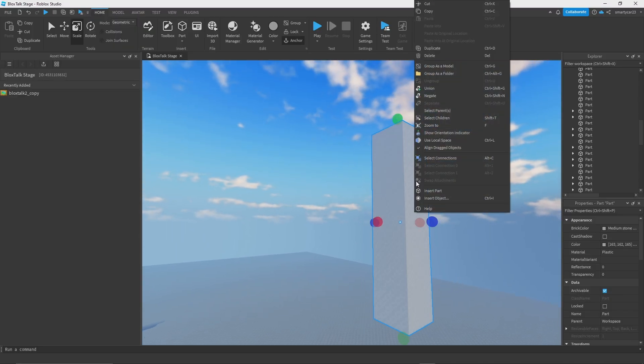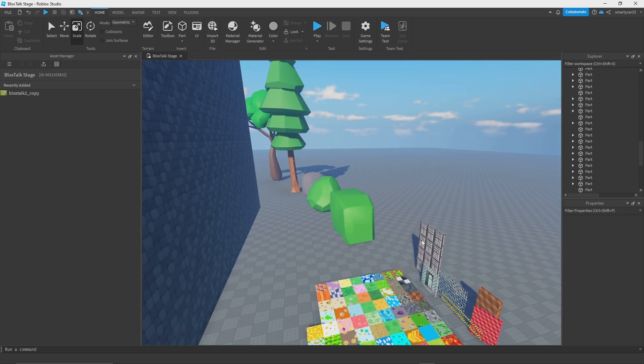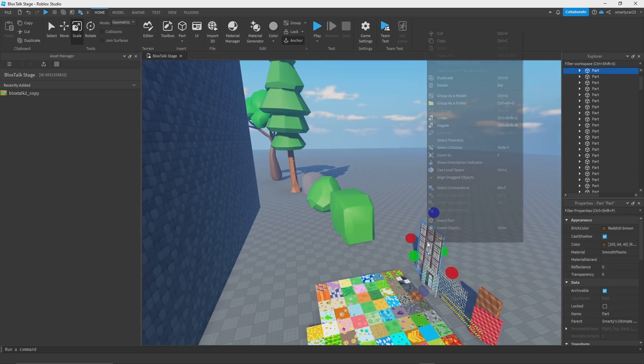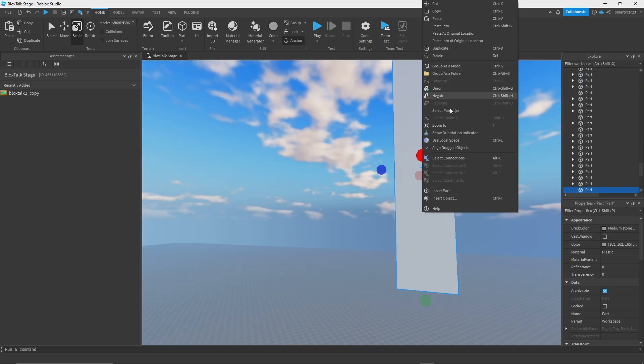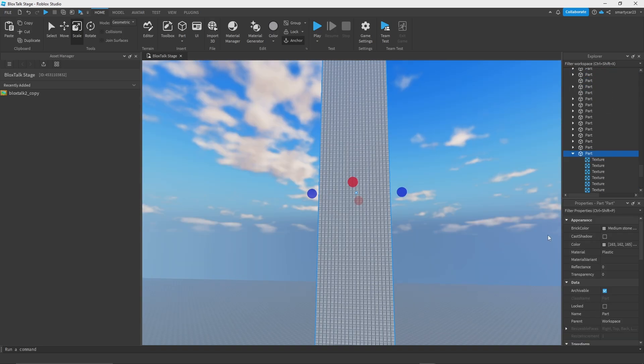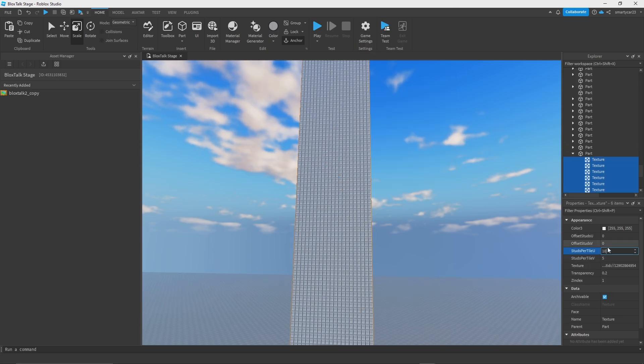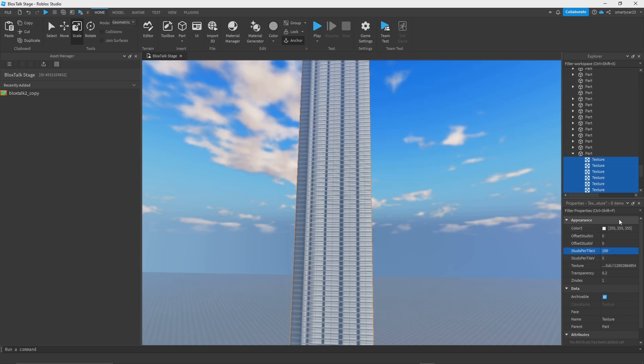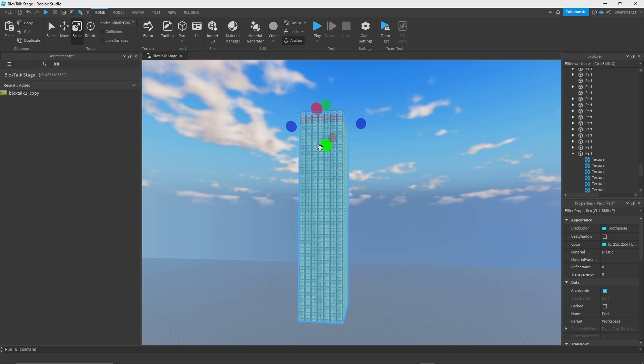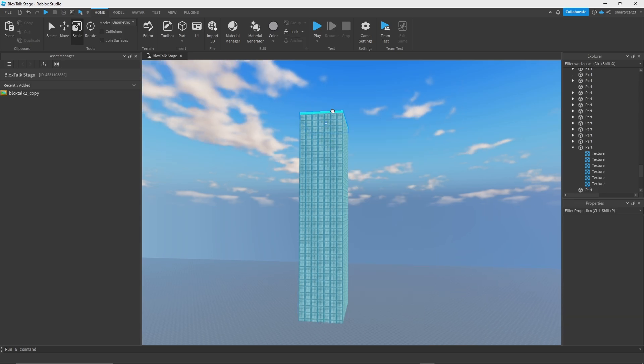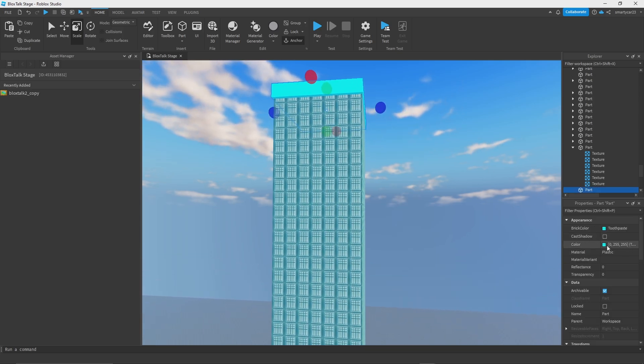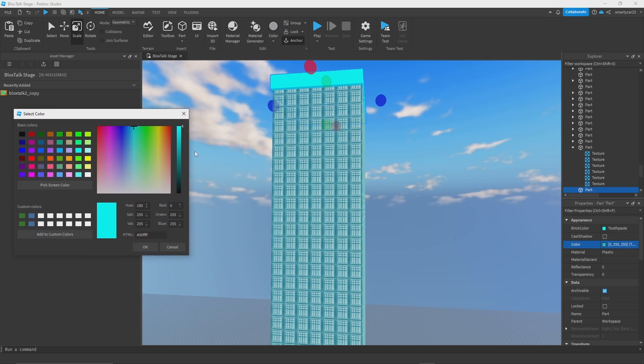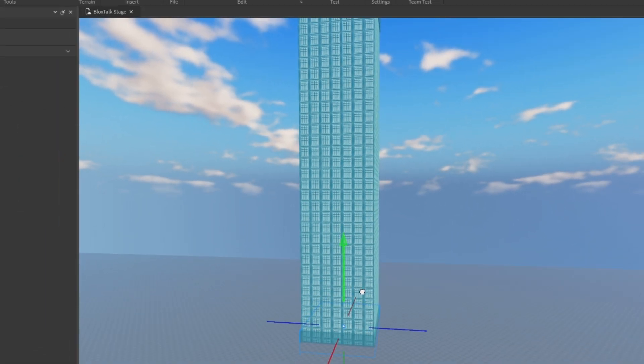One thing we should do is try making a few of the buildings in the background. These are simple, they're not going to have much to them but we can grab our handy dandy texture here, paste it in, get some windows, make those a lot larger. Then we'll select that and expand that out, add some sections to this building.